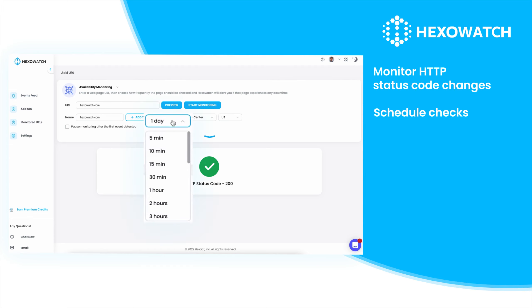Based on your objective, you can check the frequency of checks from every three months down to five minutes for rapidly changing pages.